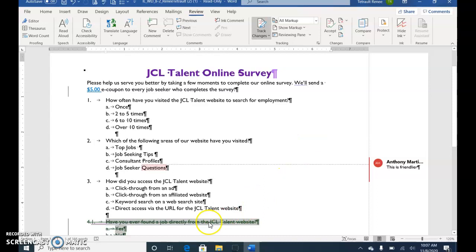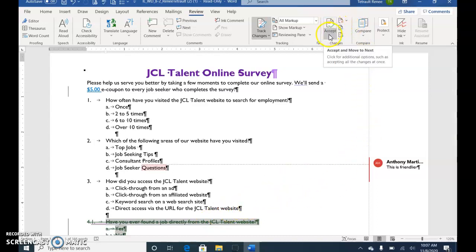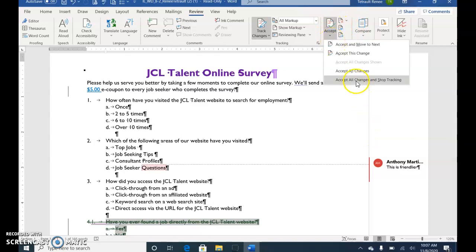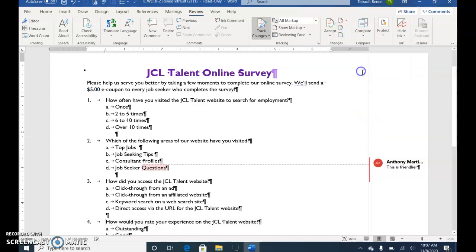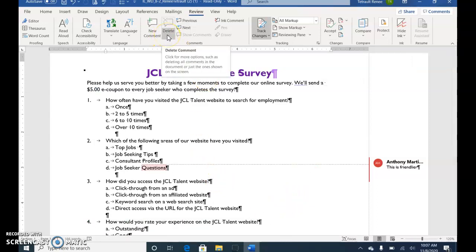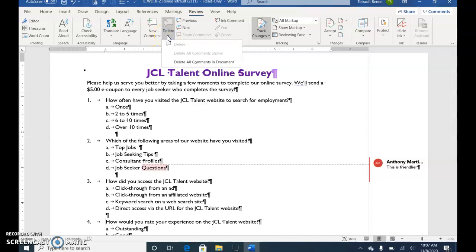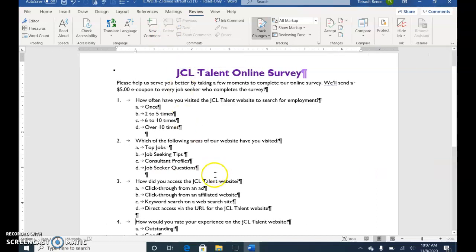Once we've moved past the URL change, go to the Accept button and choose Accept All Changes. Then in the Comments group, click the arrow for Delete and choose Delete All Comments in Document. Save and submit.